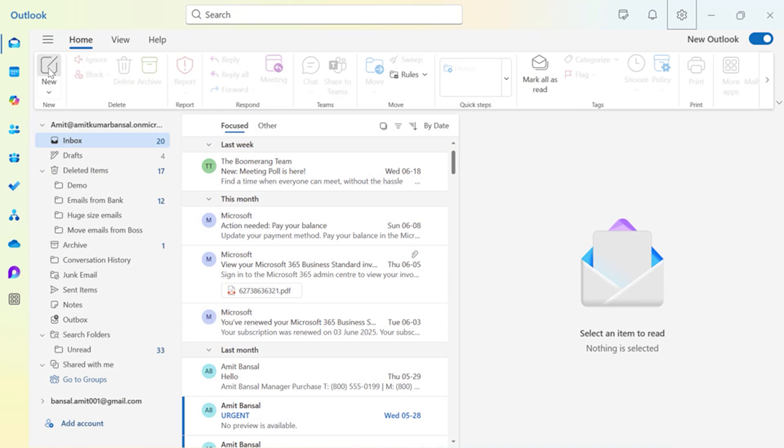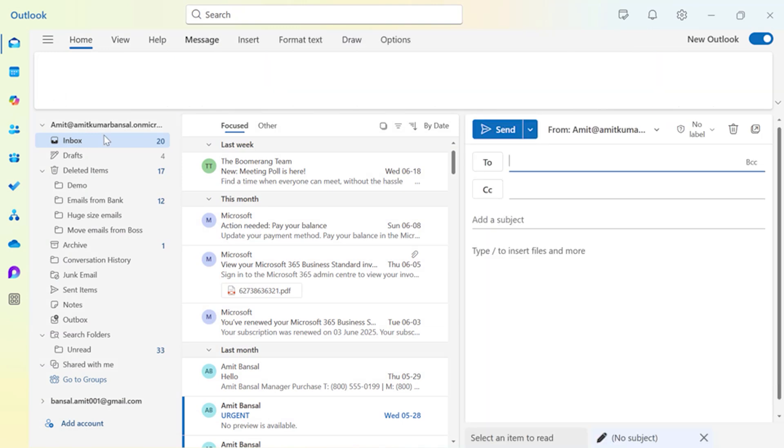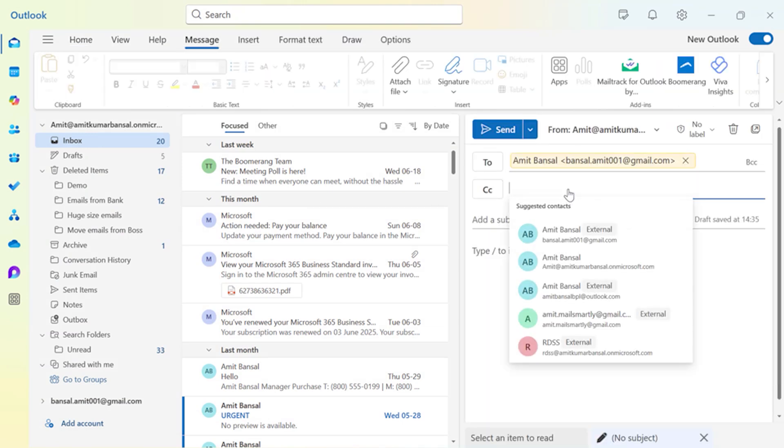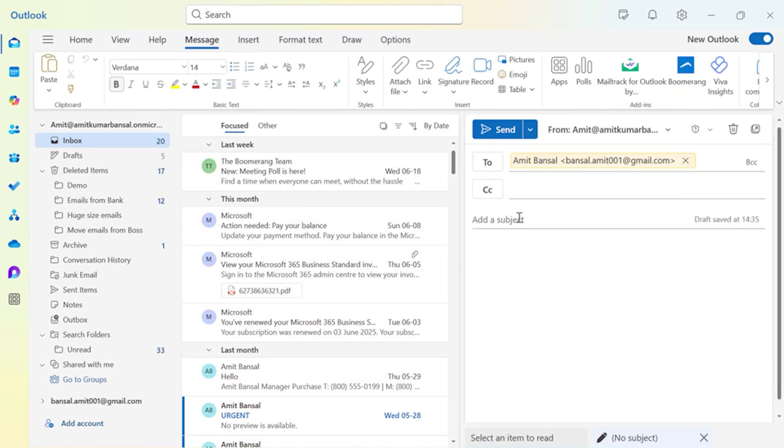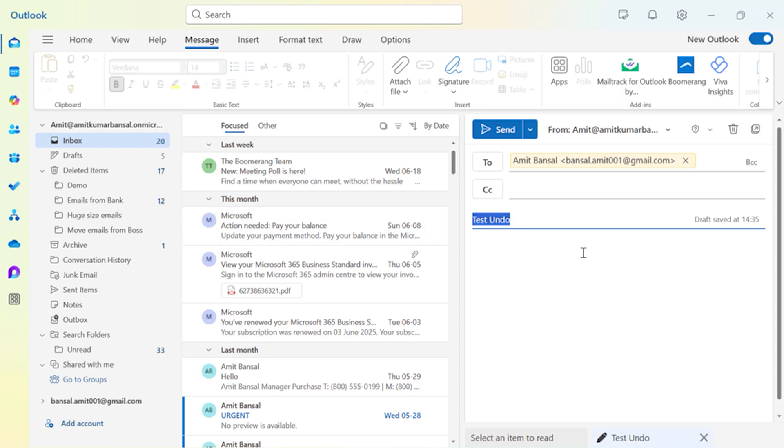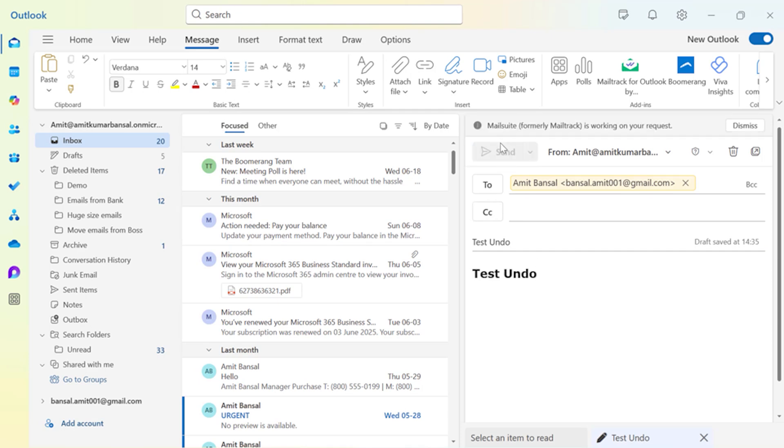Now I will show you when I click a new email. Enter the email address of your recipient and the subject. Type Test Undo in the message body as well. Type something what you need and simply hit Send.